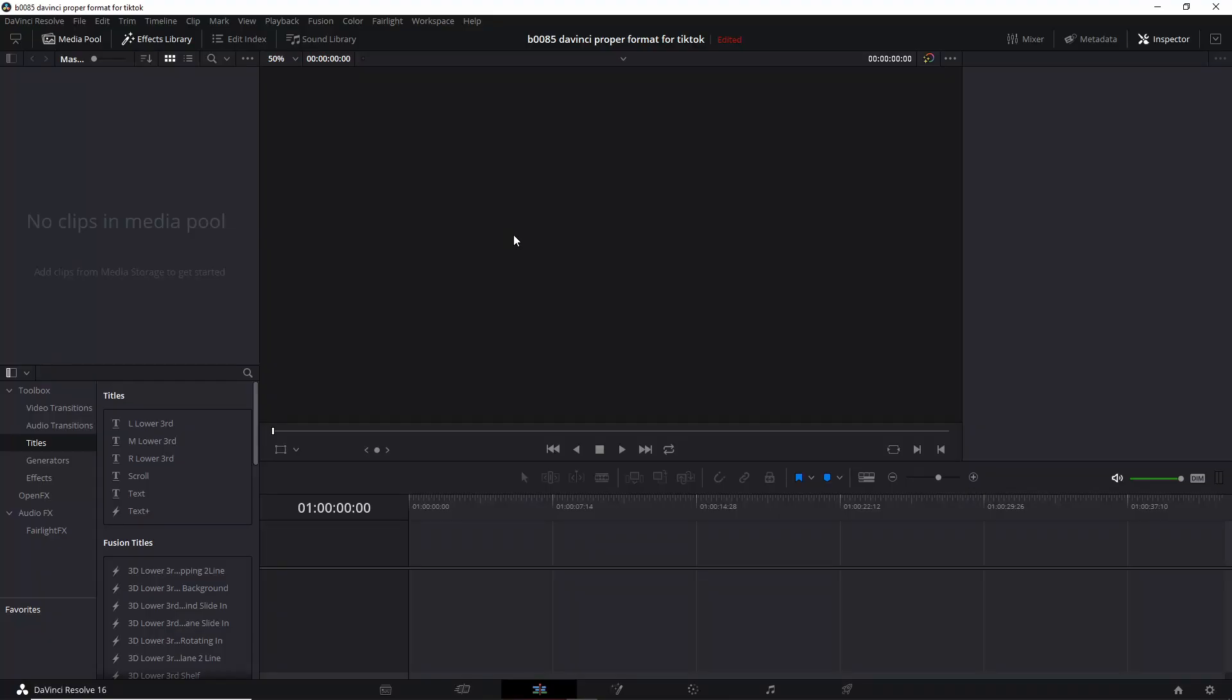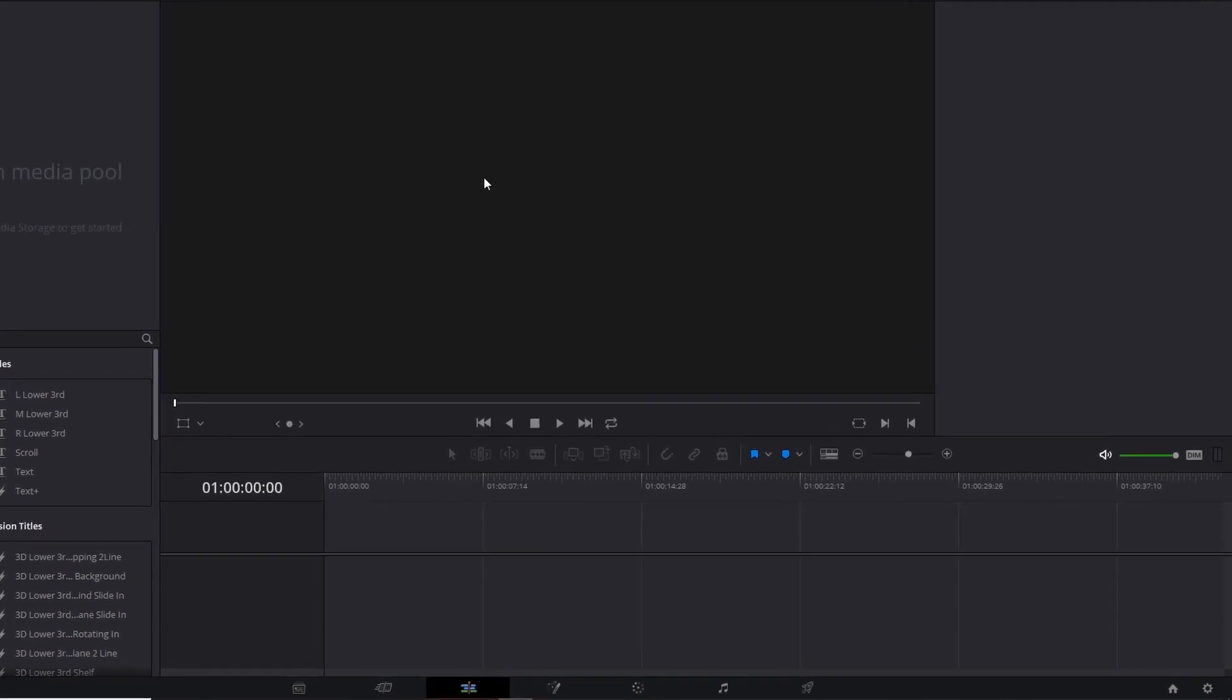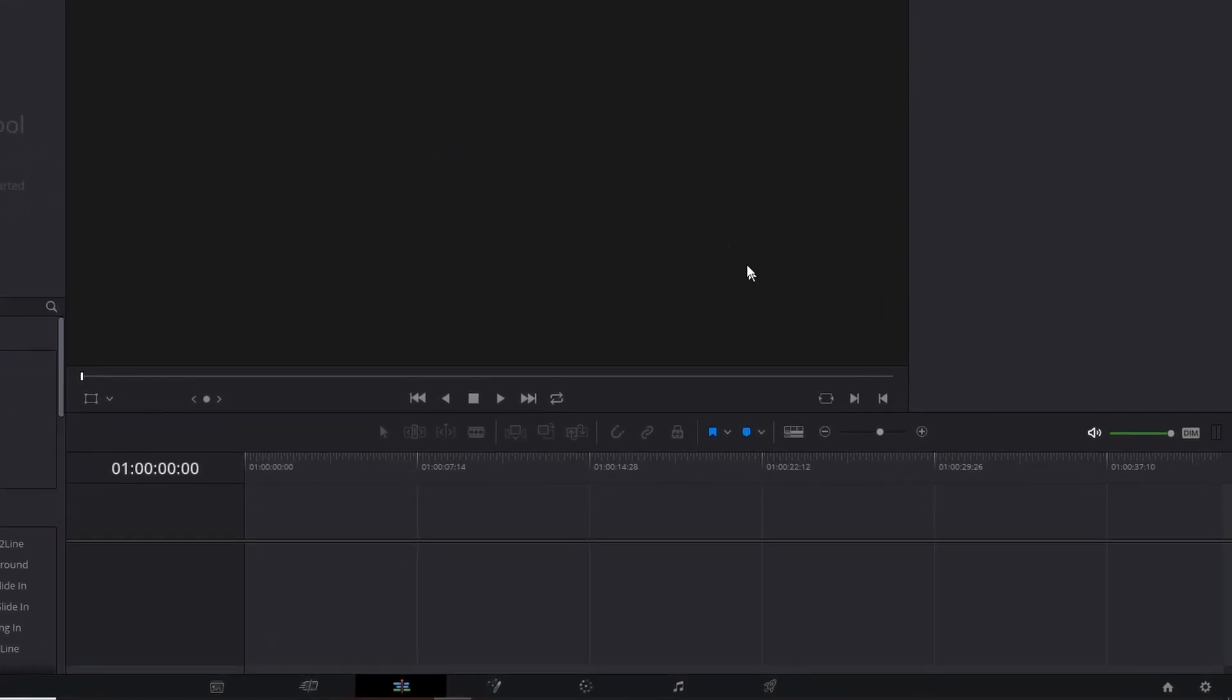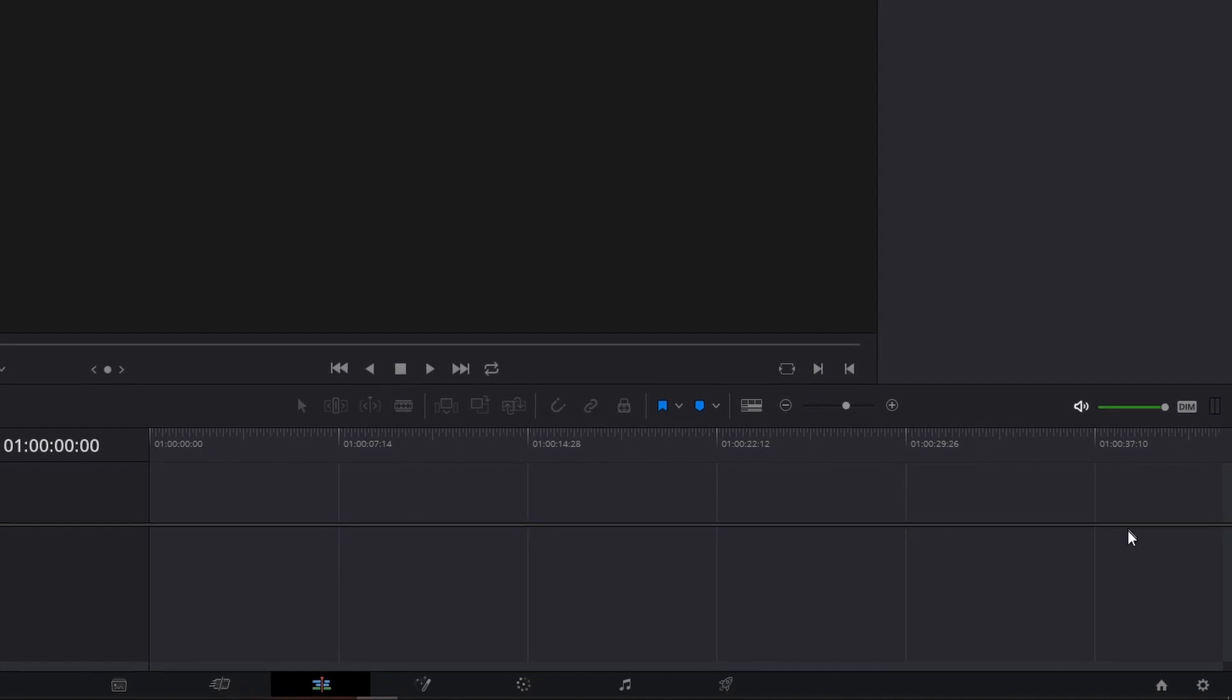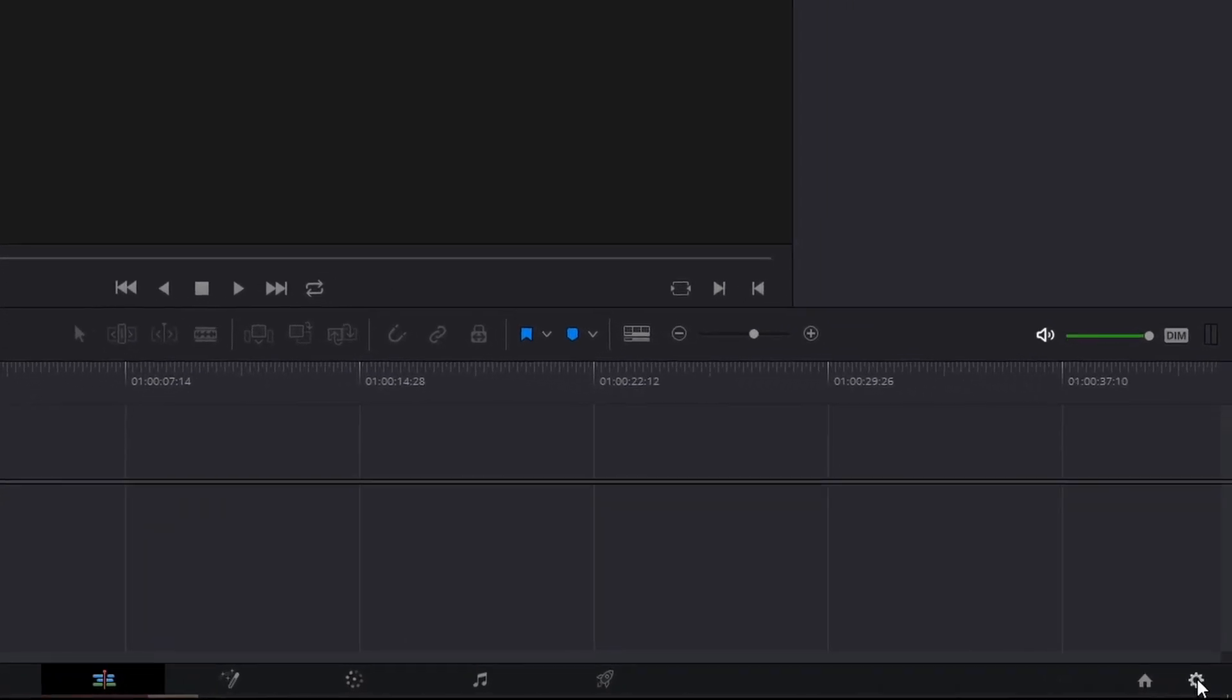So let's get started. This is a brand new project and the default is 1920 by 1080. To quickly change that format we go down here to the bottom right, click the gear.